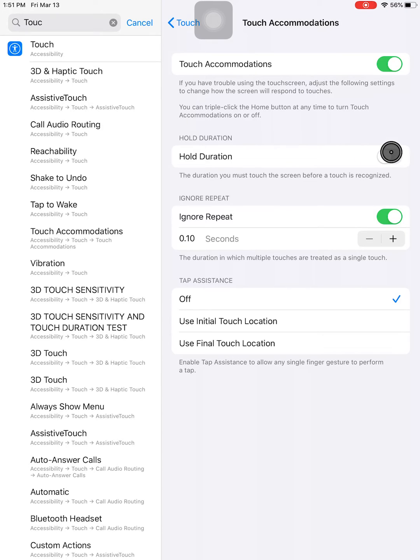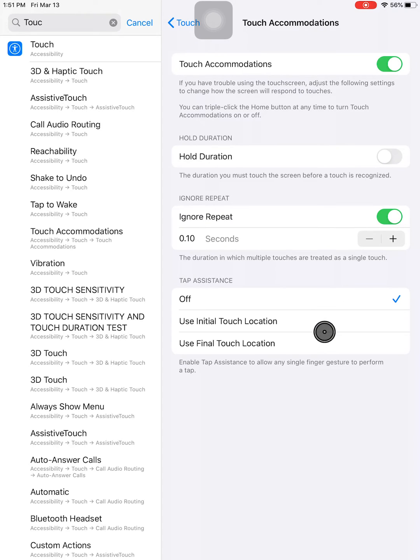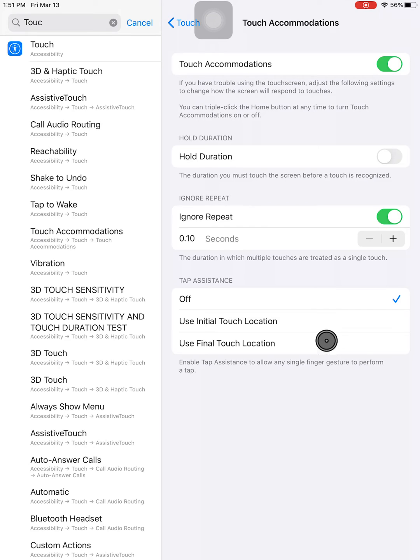Hold Duration means you have to touch and hold before the screen recognizes your selection. Ignore Repeat means that multiple touches are treated as a single touch. And Tap Assistance allows any gesture on the screen to be treated as a tap, selecting if you want the initial location or the last location.